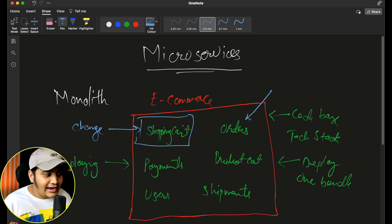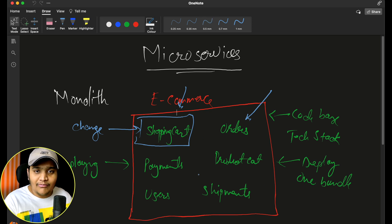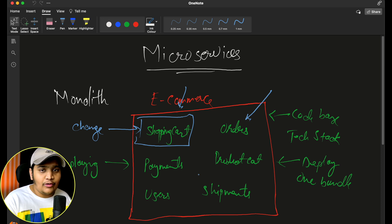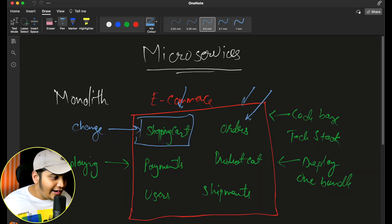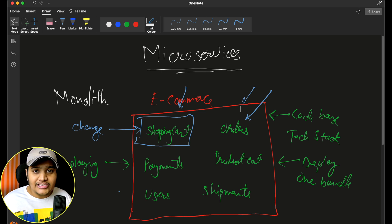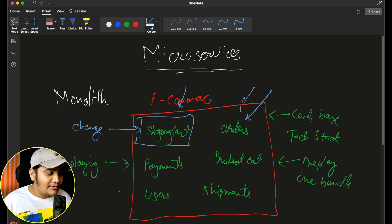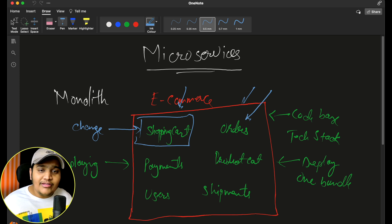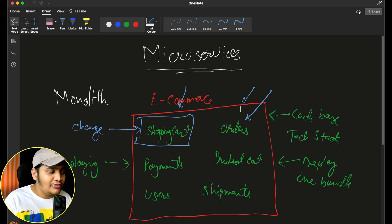It also adds a complexity layer for development. Whenever developers make changes in shopping cart, they have to interact with every other developer working on other modules, coordinating deployment timelines — all this collaboration has to be done in a monolith. For scaling, at peak sales your shopping cart and payments are used a lot, so you have to scale the entire application, adding a lot of cost and inefficiency.